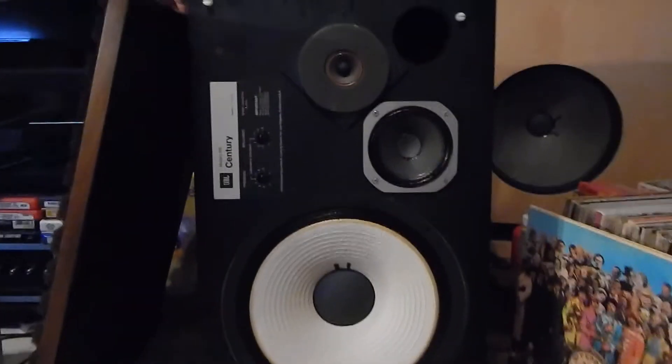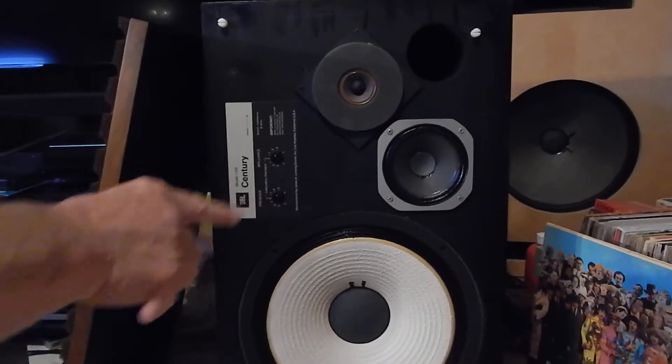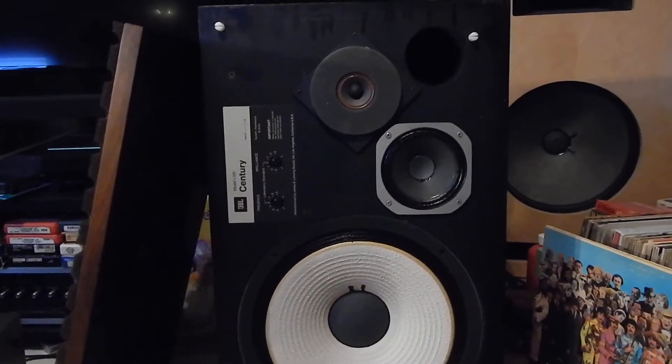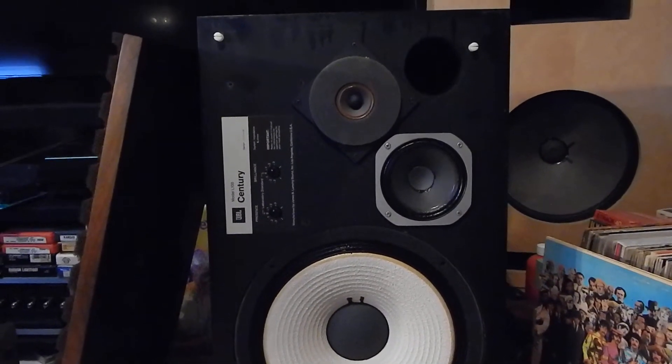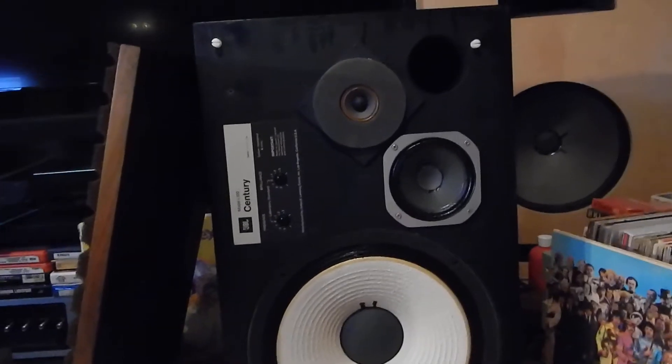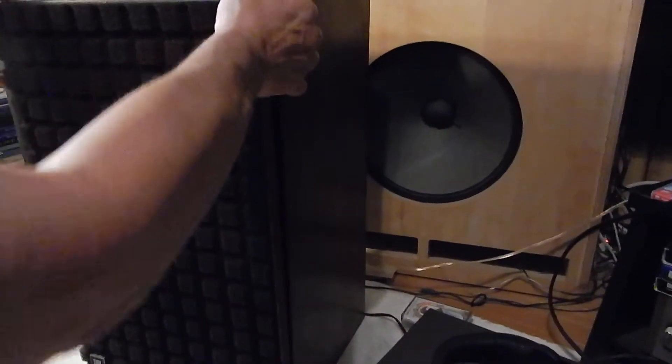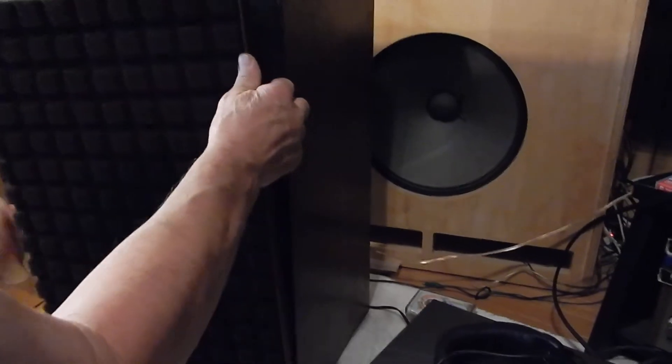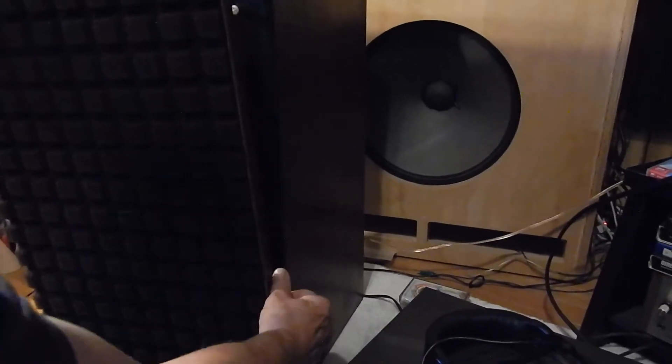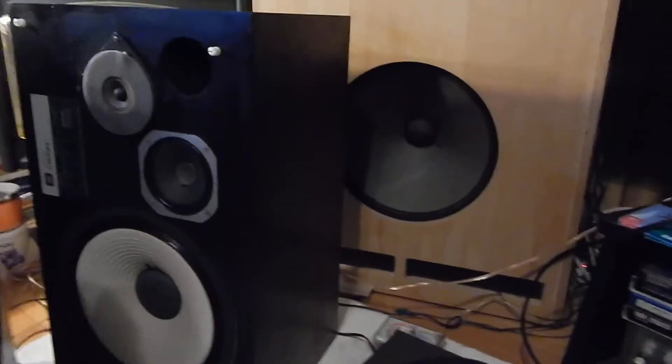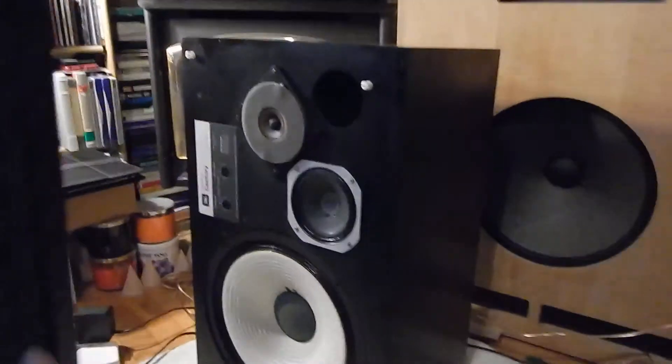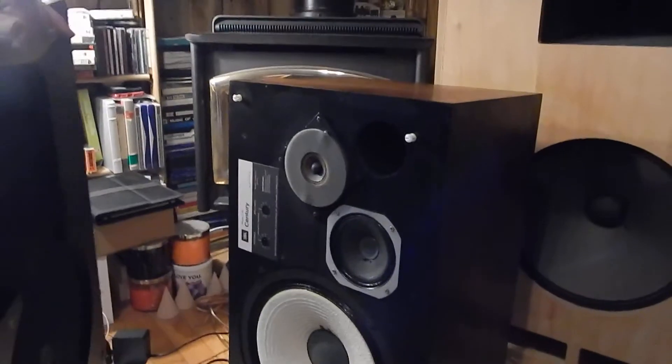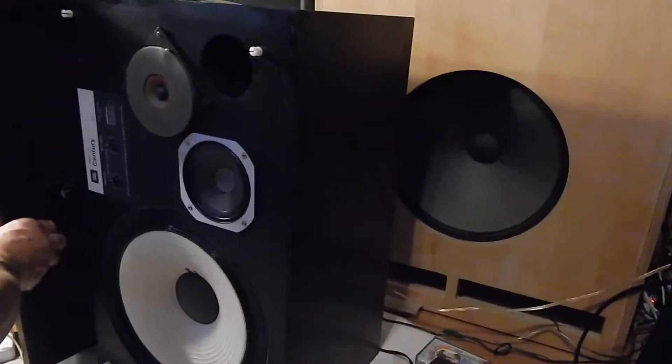I'm gonna pull this one to the side so you can see the same thing. Very clean, very nice looking grills in real nice shape. Now I'm going to go down through here so you can see the actual drivers.